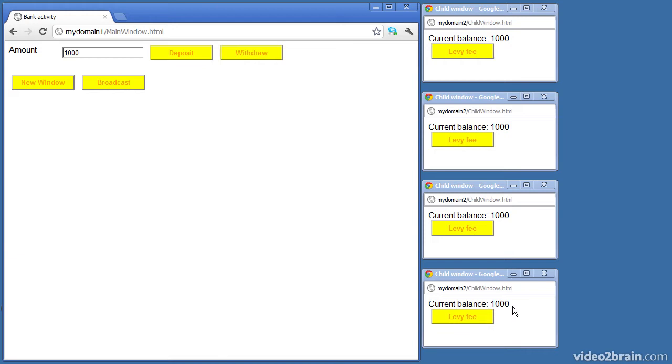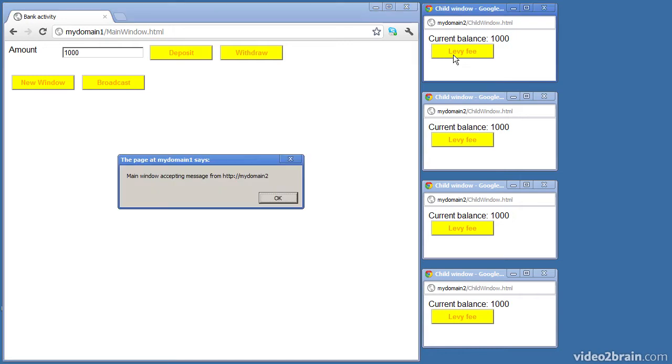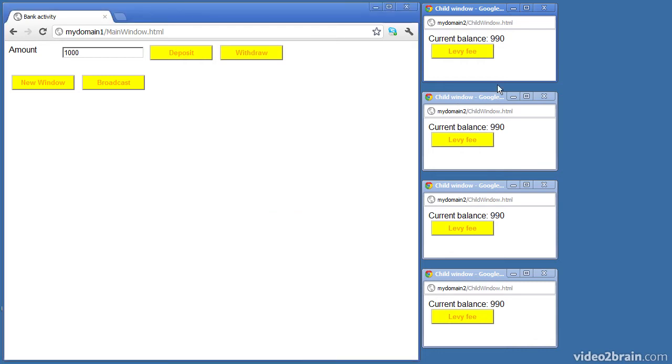We can also post messages back the other way. If I click the levy fee button then it'll post a message back to the main window and the main window will accept the message and take ten pounds off the balance and tell each window what the new balance is.